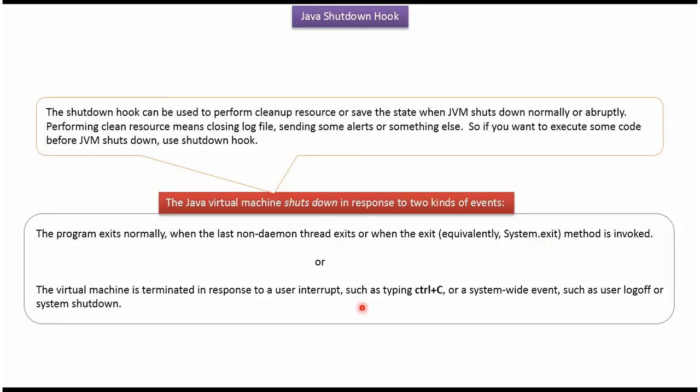The second one is the virtual machine is terminated if user does Ctrl-C or if user logs off or system shutdown.